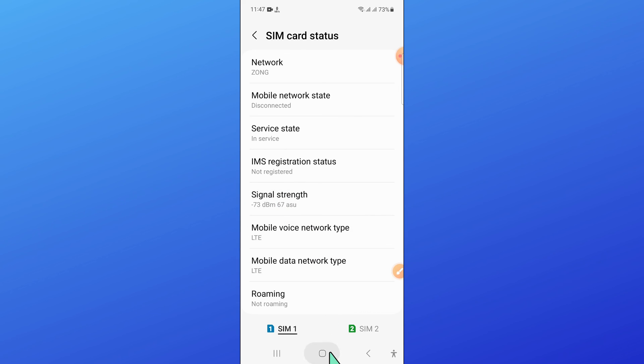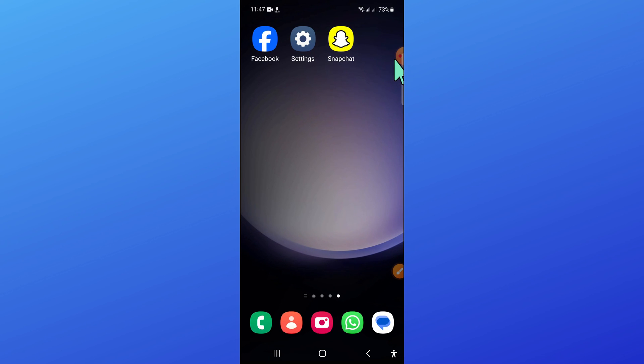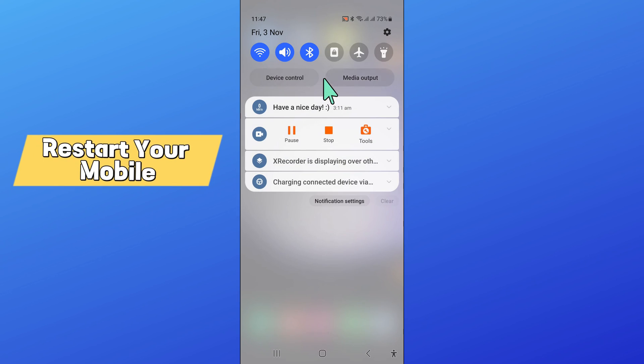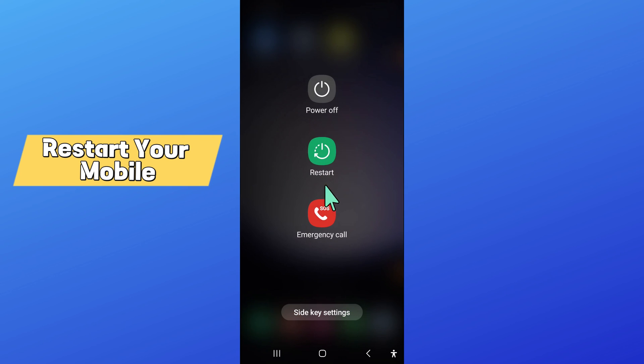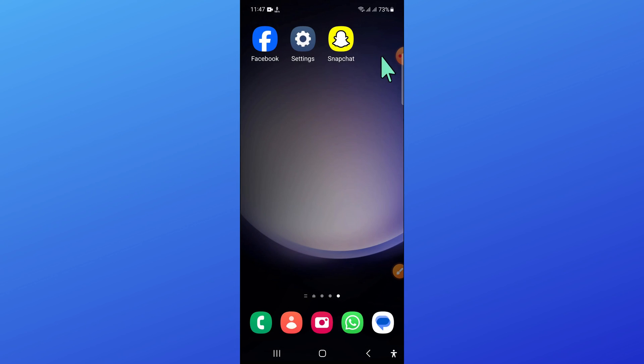And after that go back to your home screen and restart your mobile.